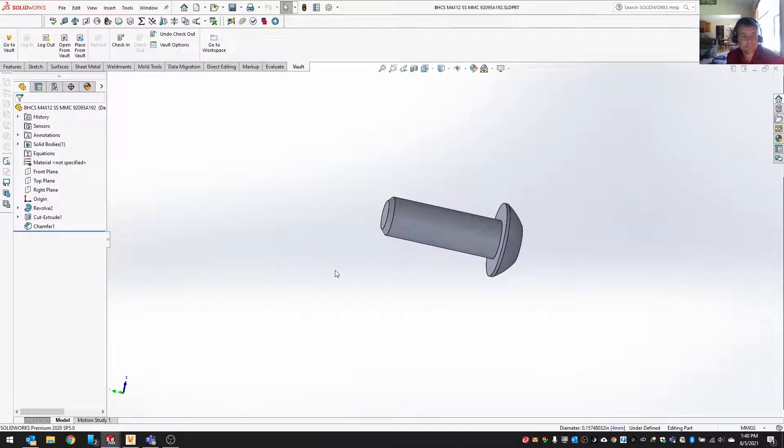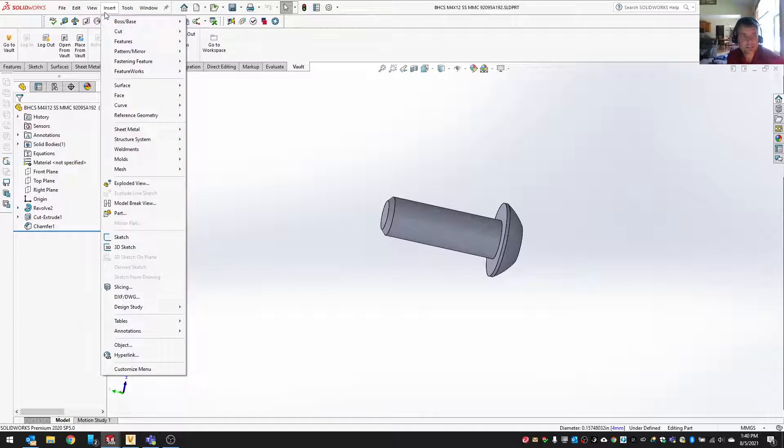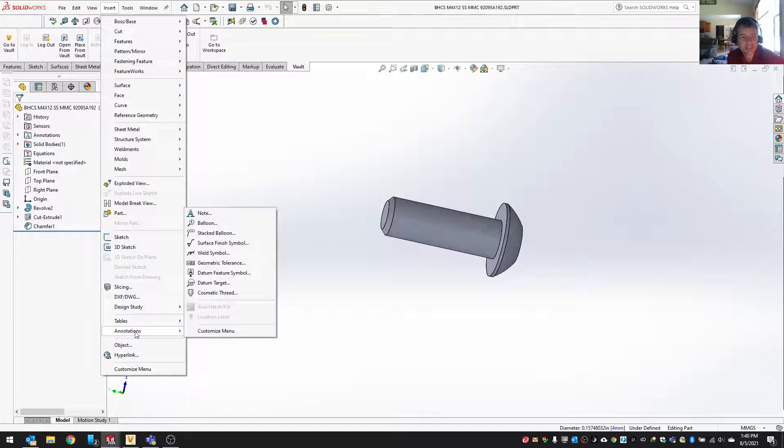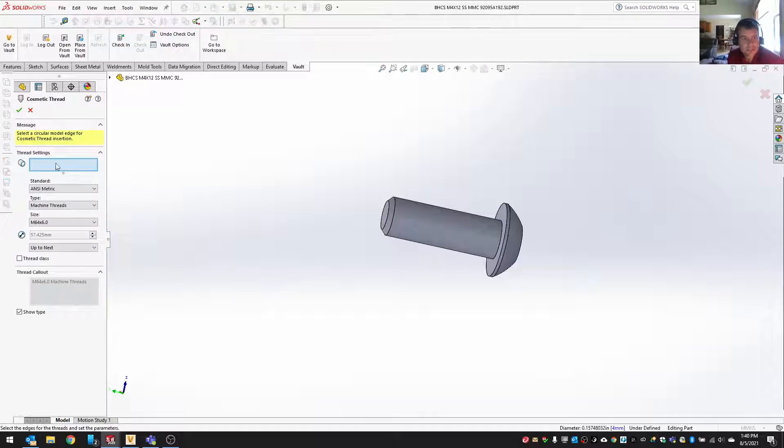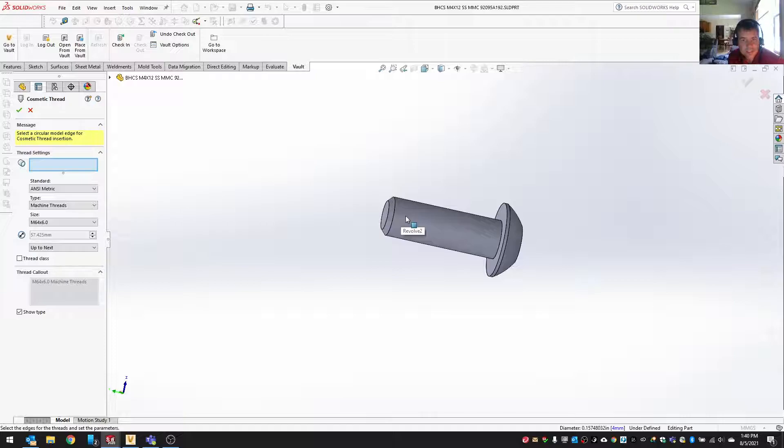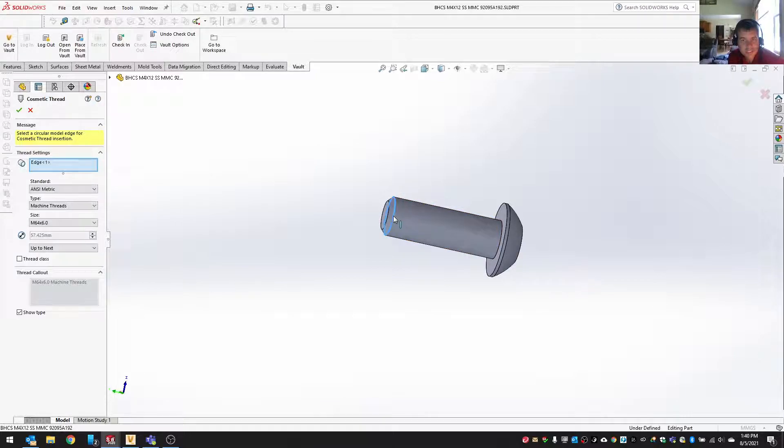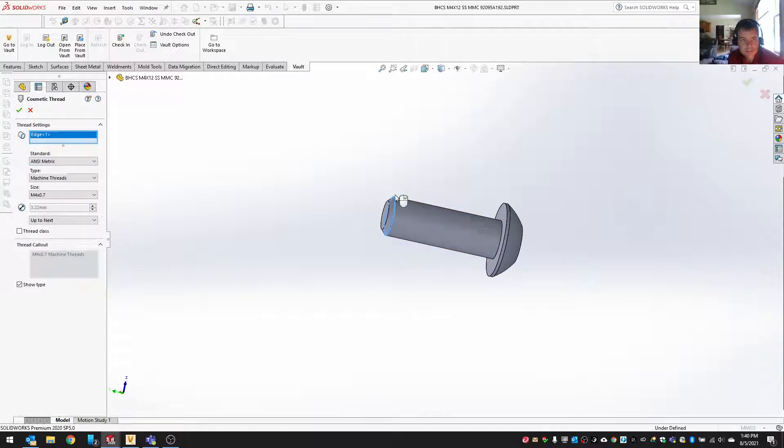Just to add cosmetic threads, you can go under the insert menu. It's under annotations and cosmetic thread. The first thing you have to do is select the edge, not the face, kind of the edge of where things will go.